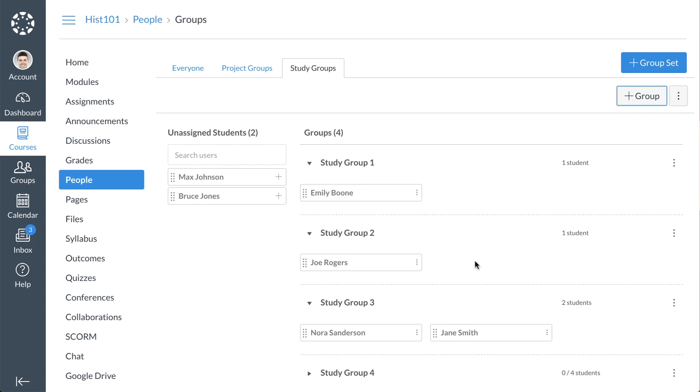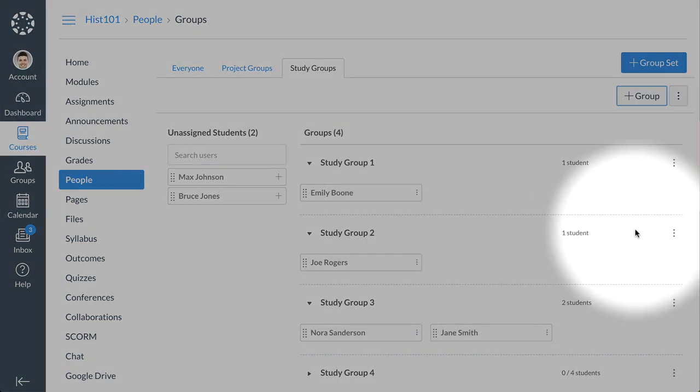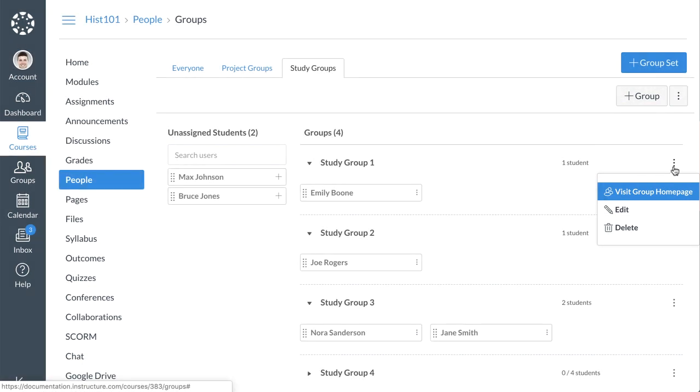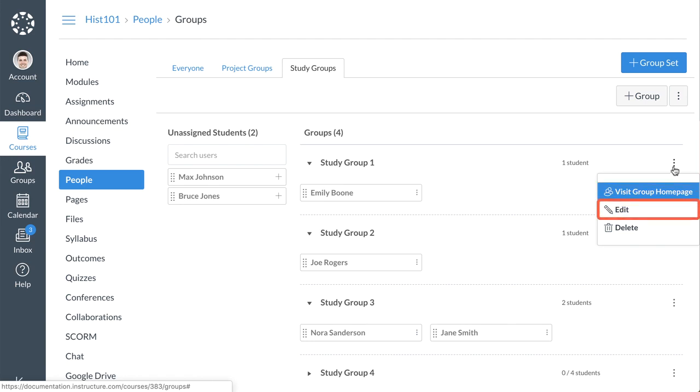To manage options for individual groups within a group set, click the Group Options icon. You can visit a group's homepage and view group activity, edit a group's name and student limit, or delete a group.